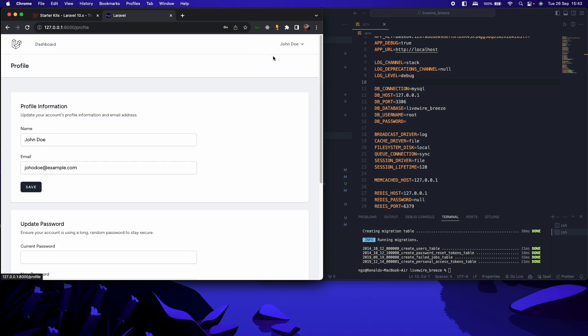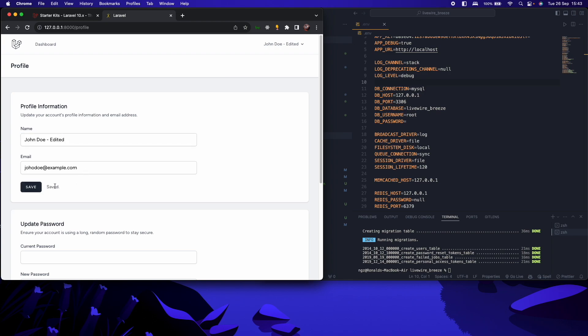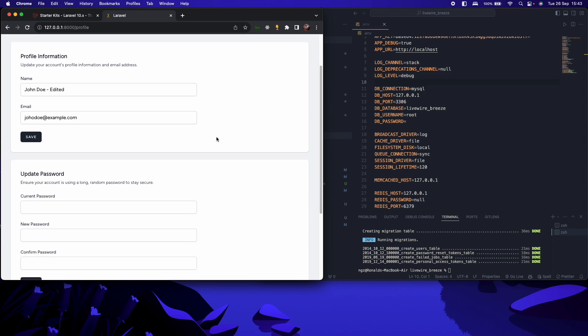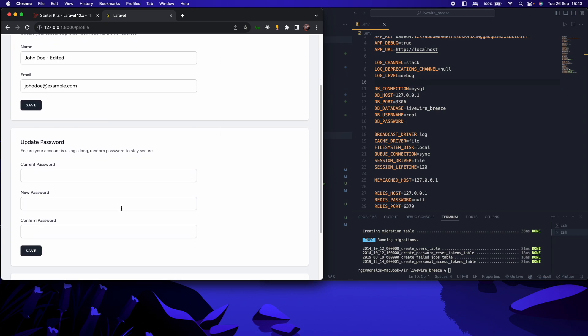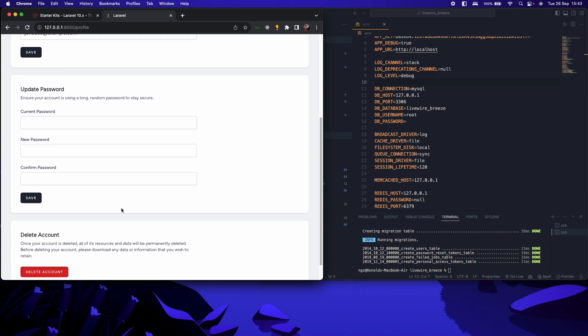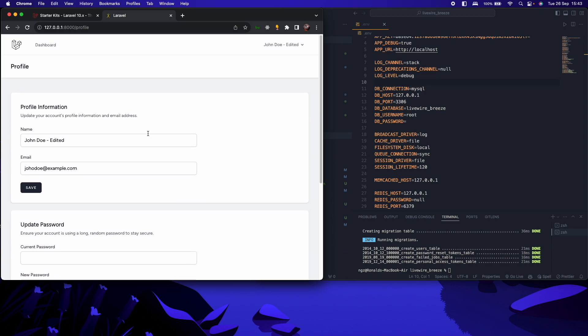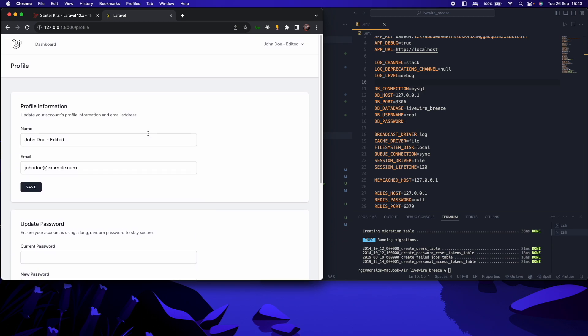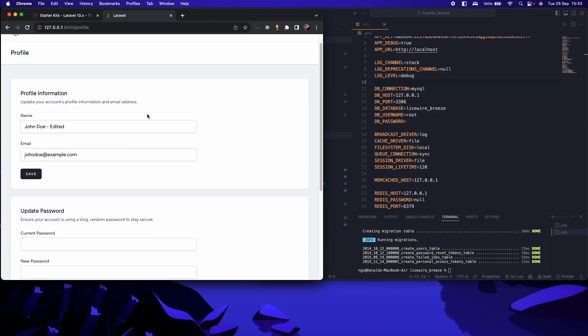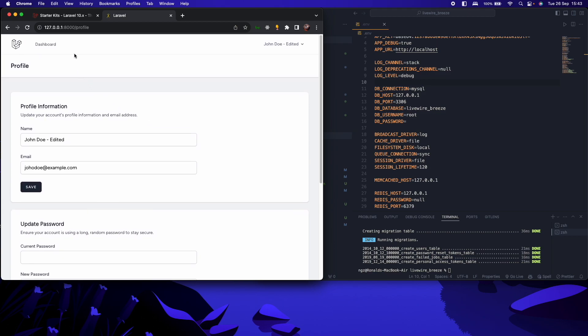So if I come to profile, I'll have the profile. I can edit my name, name that I've passed here. Let me just add and edit it. And if I save, we have saved. It's showing us it's saved even the name here is now reflected. I can update my password. I can delete my account. So this is just a brief overview of Laravel Breeze.